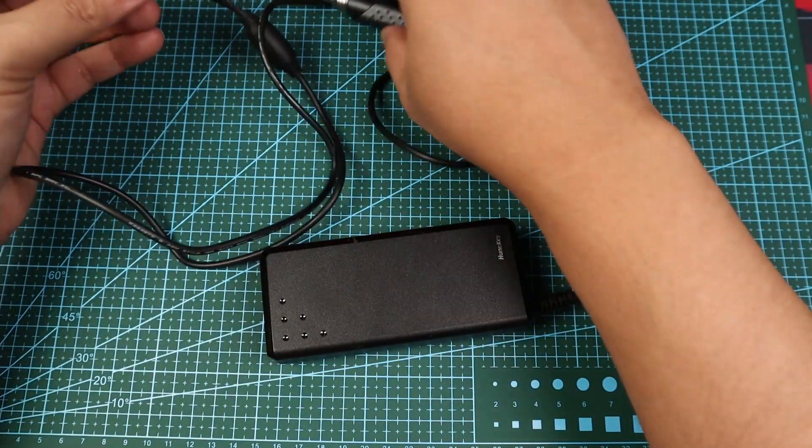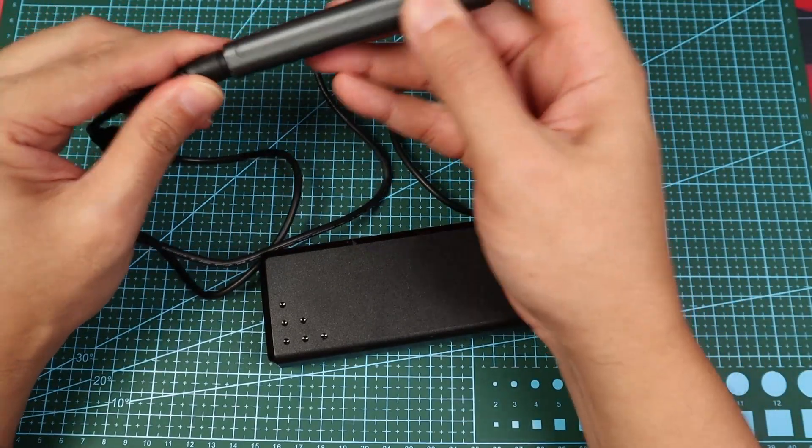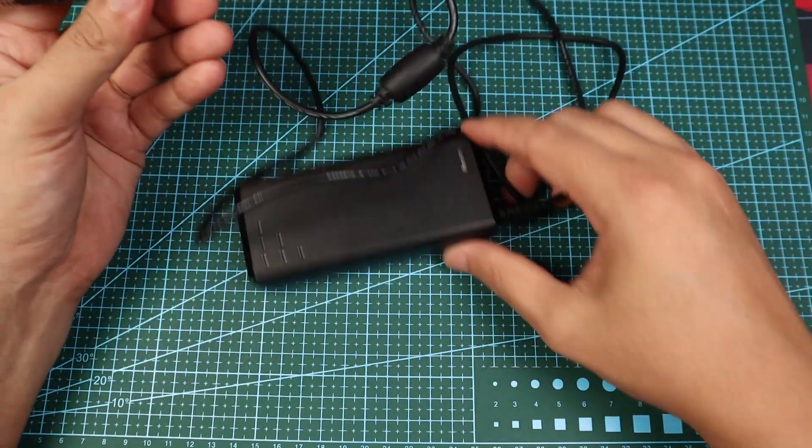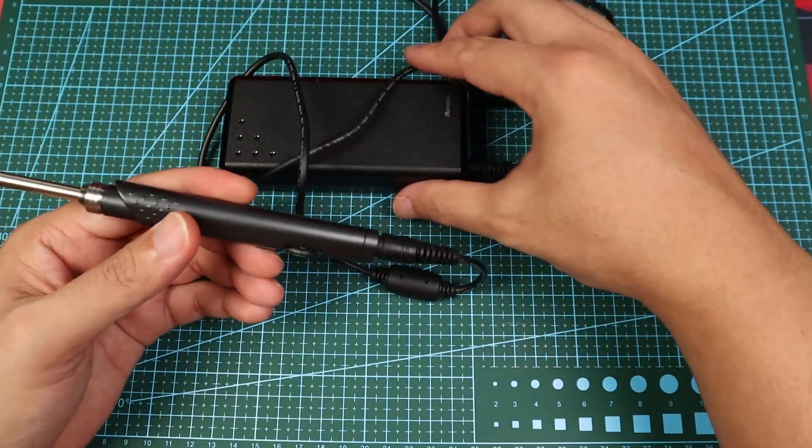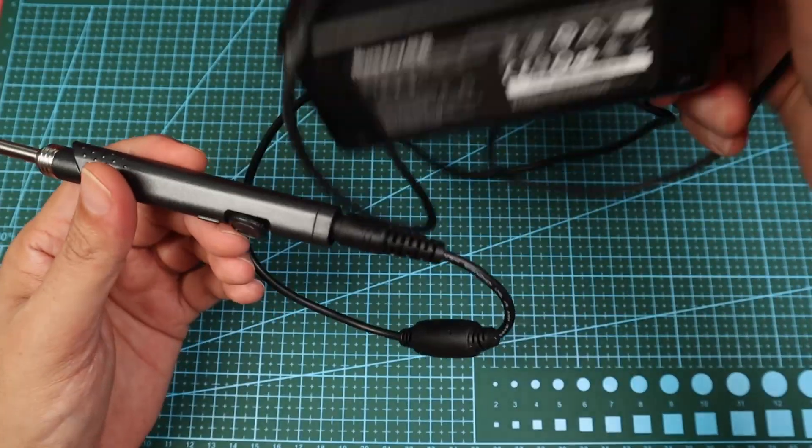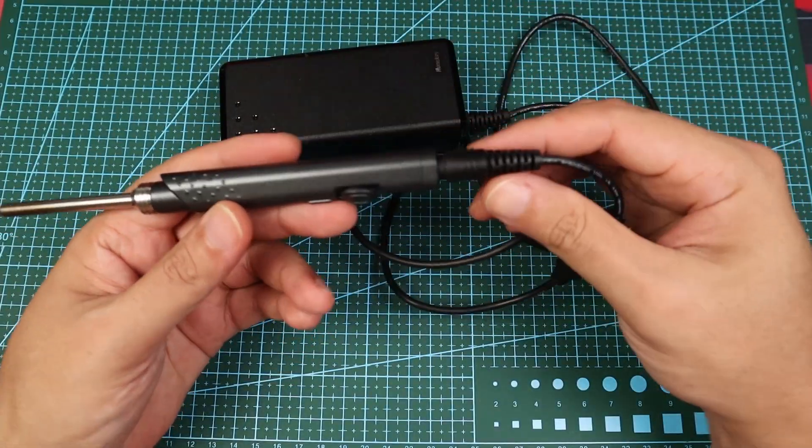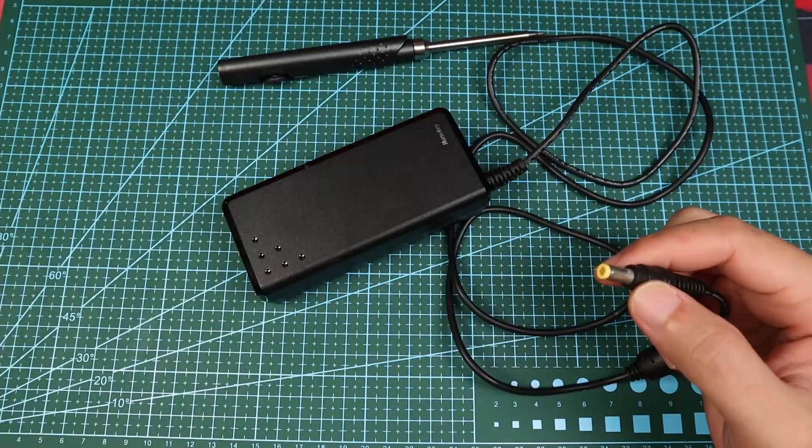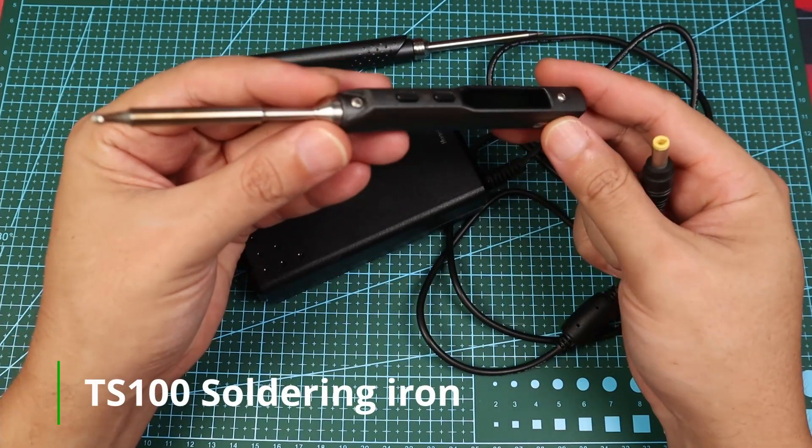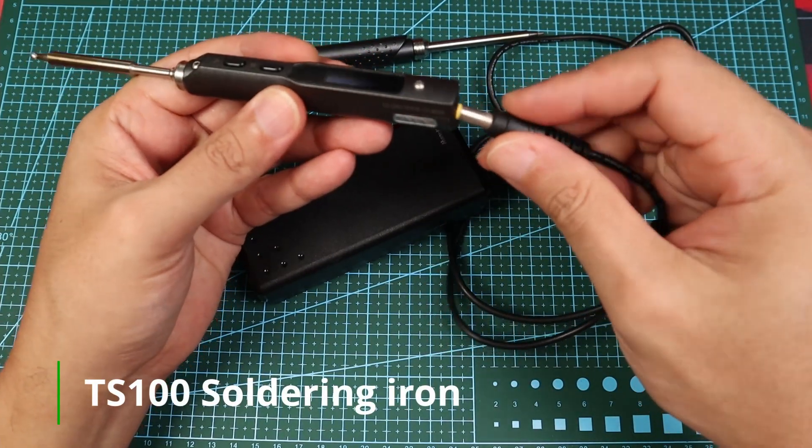I'd also like to mention that one advantage of having a separate power supply is that, just in case later you decide to upgrade to a better soldering iron, let's say something like the TS100, you can use the same power supply on your new iron.